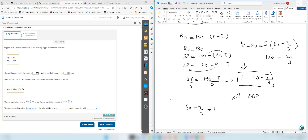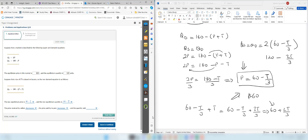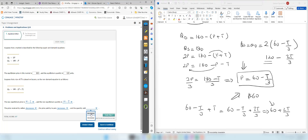The price buyers pay is 60 minus t over 3 plus t, because buyers must also pay the tax. That gives 60 minus t over 3 plus 3t over 3, which equals 60 plus 2t over 3. Before the tax, buyers were paying 60, and since t is greater than 0, they are now paying more — so the price paid by buyers increases. The quantity sold also decreases since t is greater than 0.